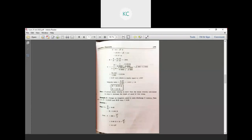Step 1: B by D is equal to 4.40, so B is equal to 4.40 D. Area A is equal to B·D plus D²/2. Substituting B: A equals 4.40·D·D plus D²/2, which gives A equals 4.9 D².